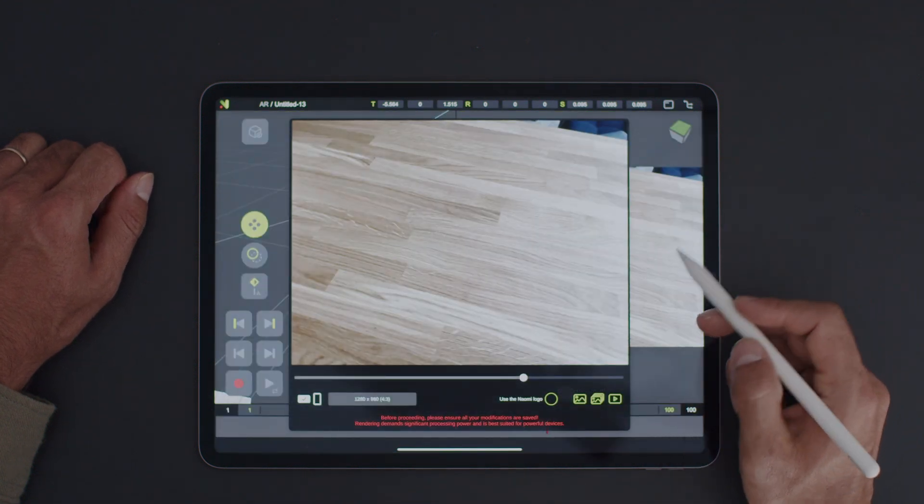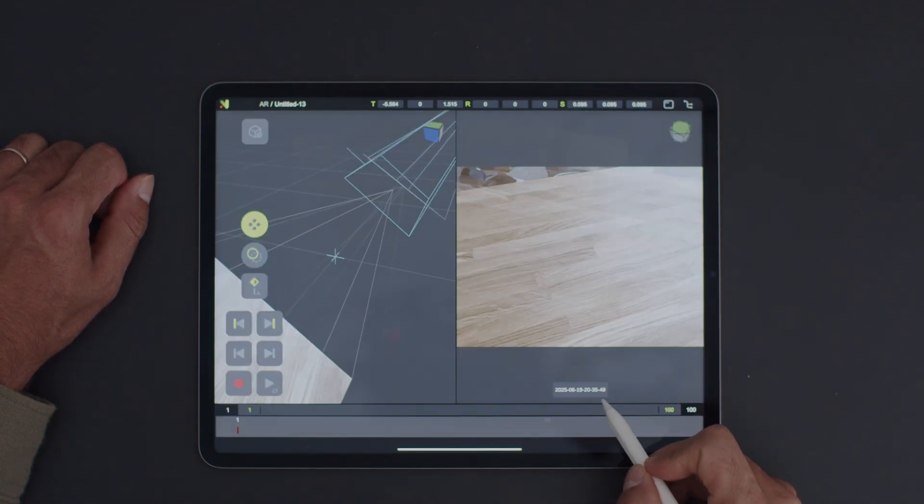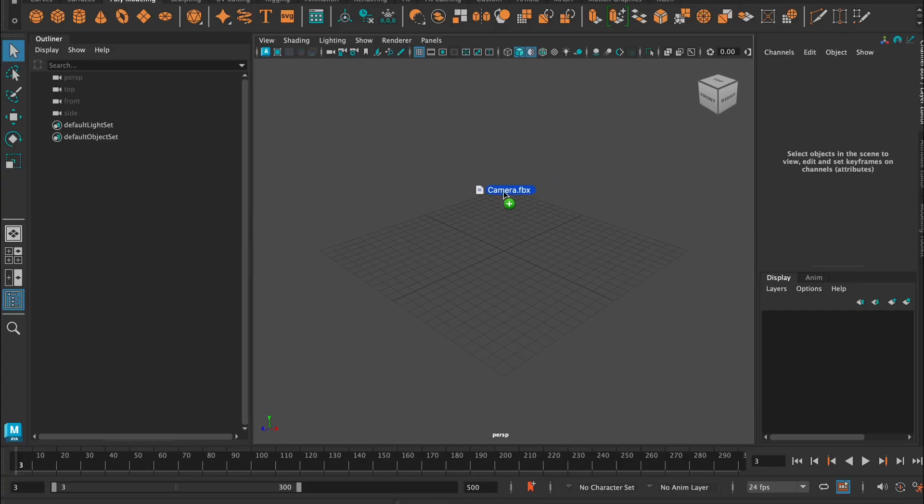We're going to select our camera and just hit the icon to render the image sequence. Once it's done, send it to your computer. Then, drag and drop the FBX camera into Maya.